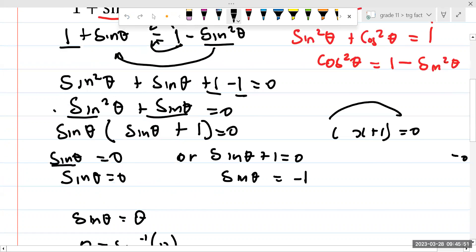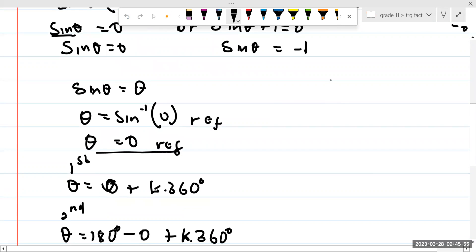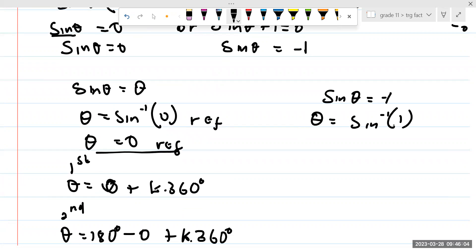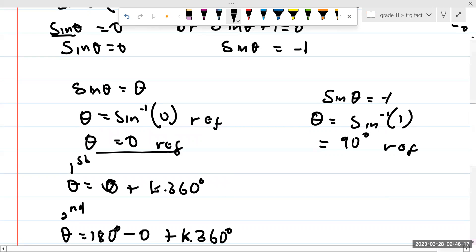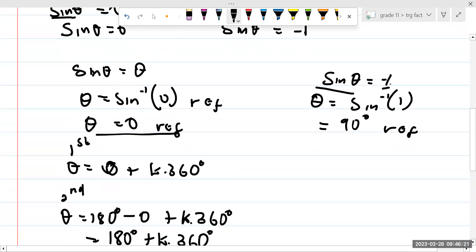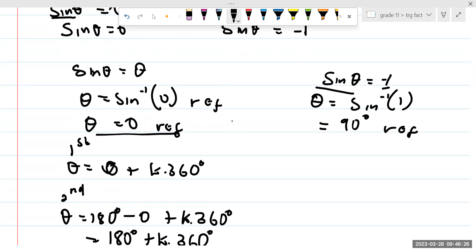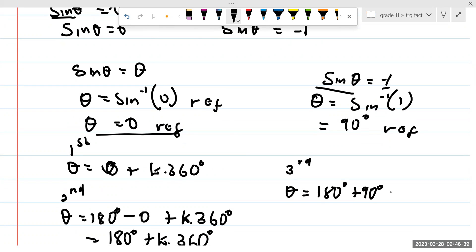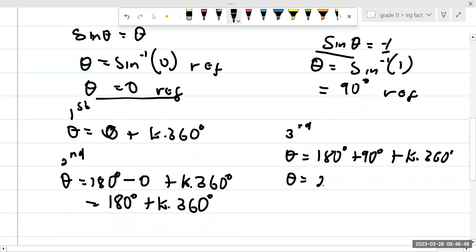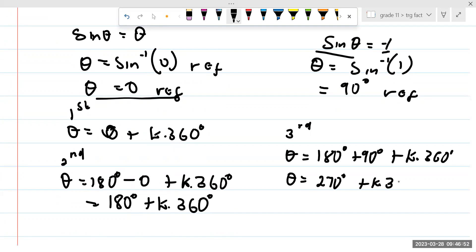Now we're going to do the other one: sine theta equals minus 1. For sine theta equals minus 1, theta is going to be given as the arc sine of 1, which is 90°. That's our reference angle. Now we ask where is sine theta going to be negative? According to the third quadrant, theta is going to equal 180° plus 90° plus K times 360°, which gives 270° plus K times 360°.